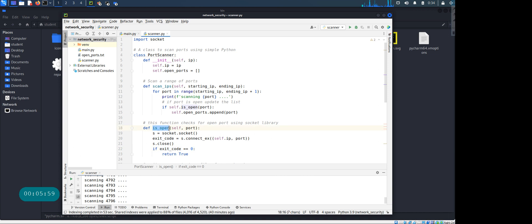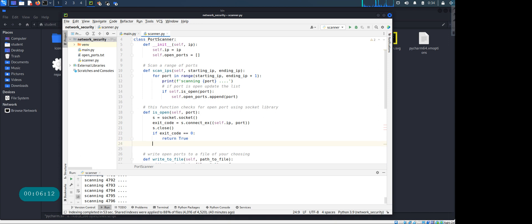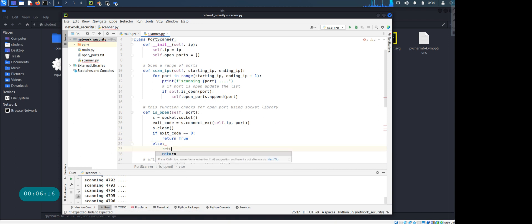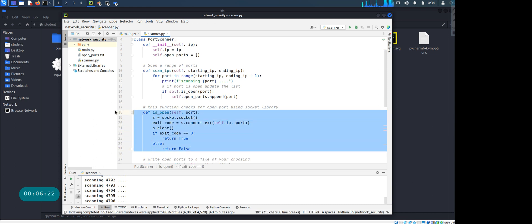Now if the exit code is zero, you're returning true - that means the port is open. If it's not zero, it is gonna return false. Actually we have not returned anything, but that's okay. You can put, if you want to specifically put else return false, okay, you can also do that. So this is very clear what this is doing. So when the exit code is zero, then only it's gonna say the port is open, otherwise it's gonna say the port is false.